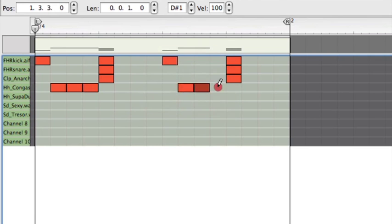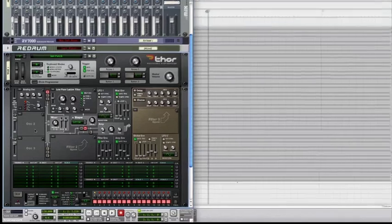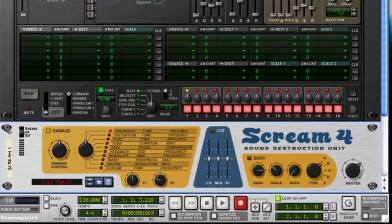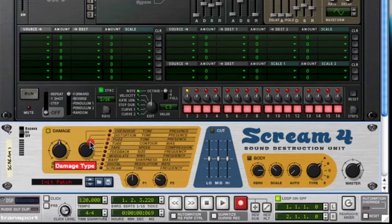From distorted bass lines and twisted arpeggiators to chunky beats and vocoded vocals, we use Reason's powerful onboard synths, samplers and effects to show you how the likes of Justice make their unique brand of noise.